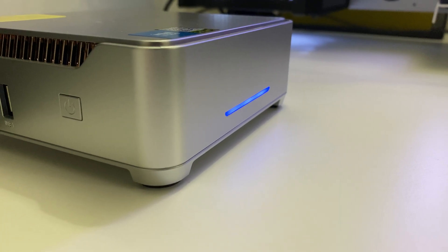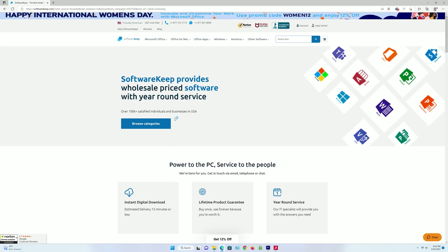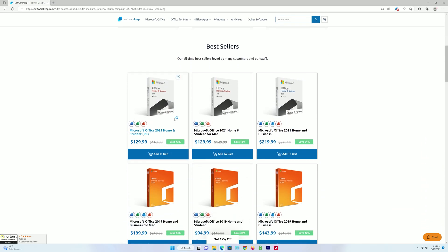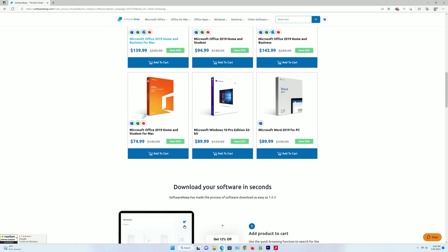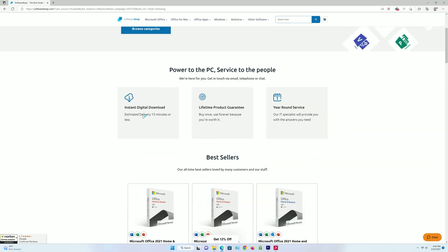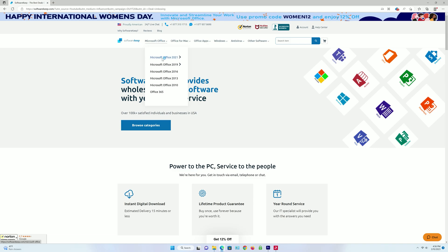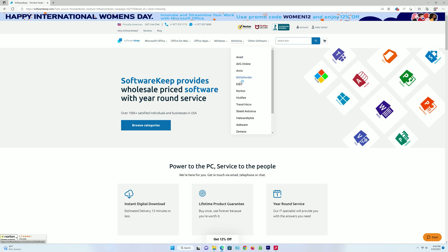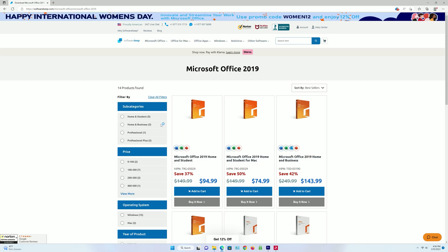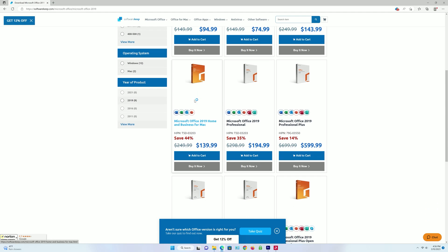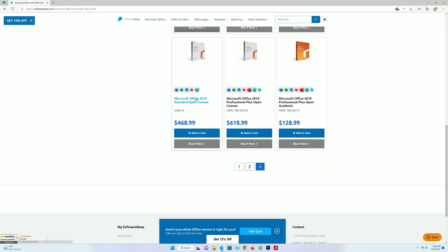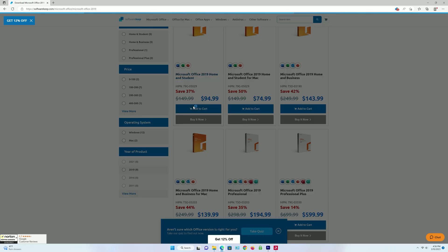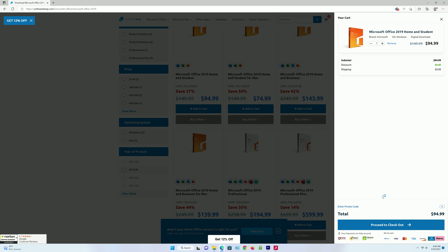First, a word from our sponsor, Software Keep, the best deal on your software. Software Keep provides wholesale price software and is currently offering an additional 20% discount if you use the coupon code and link in the description below. Software Keep offers a wide variety of software including Microsoft Office for Windows or Mac, or you can just buy a separate license for each Microsoft Office app. They offer pretty much all Microsoft operating systems like Windows 11, Windows 10, Server 2019, Server 2022, and more. You can also find a wide variety of antivirus software and virtual software. The best part is the lifetime product guarantee. I personally use their service and highly recommend it. Head over to Software Keep and find the best software deals.